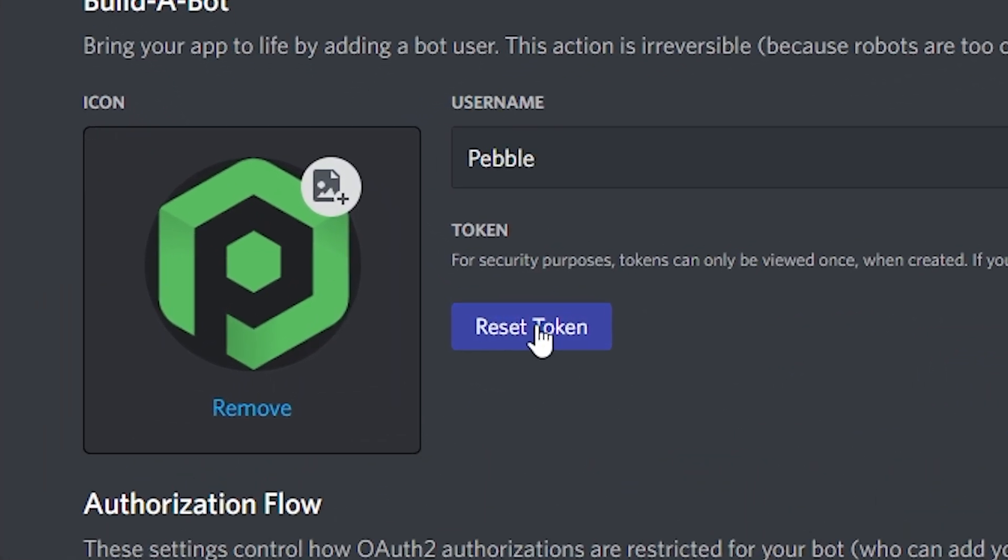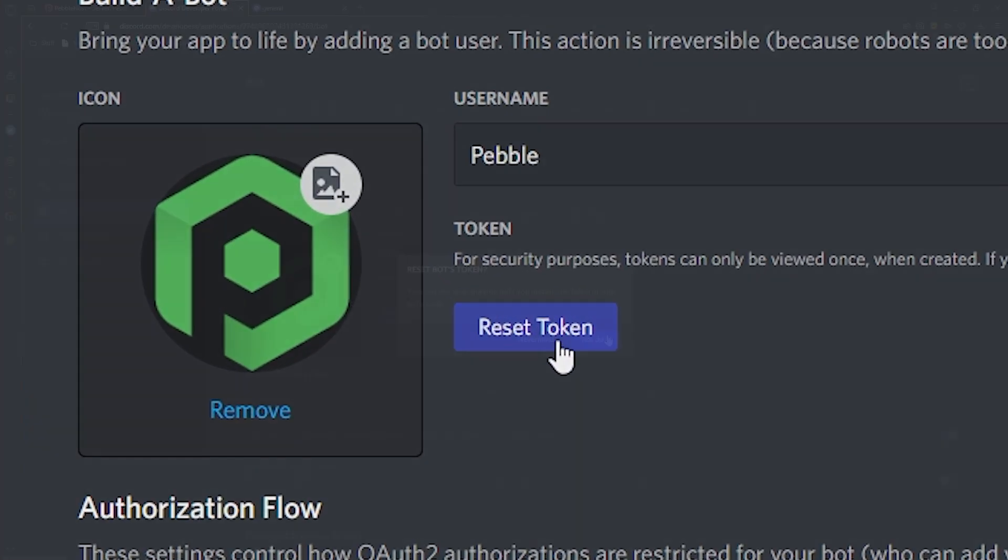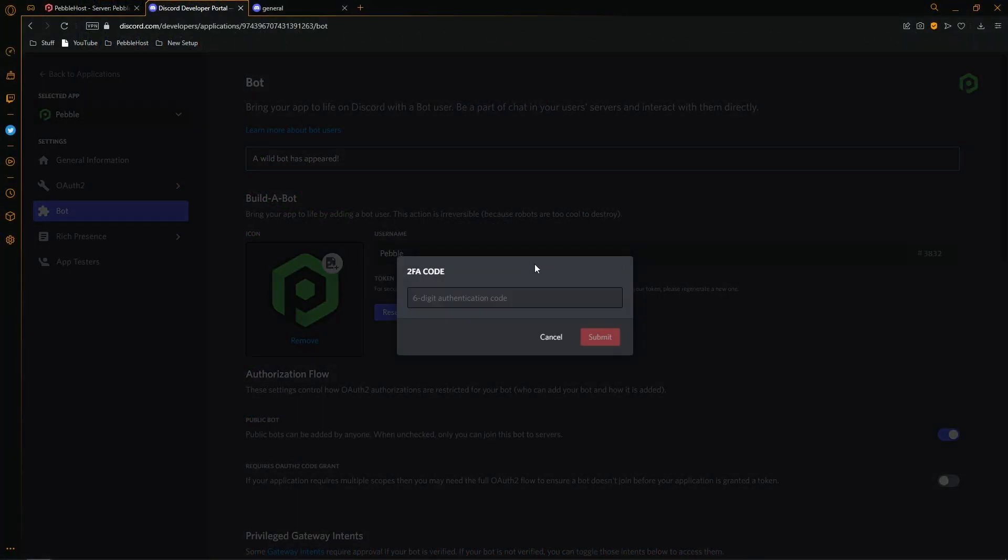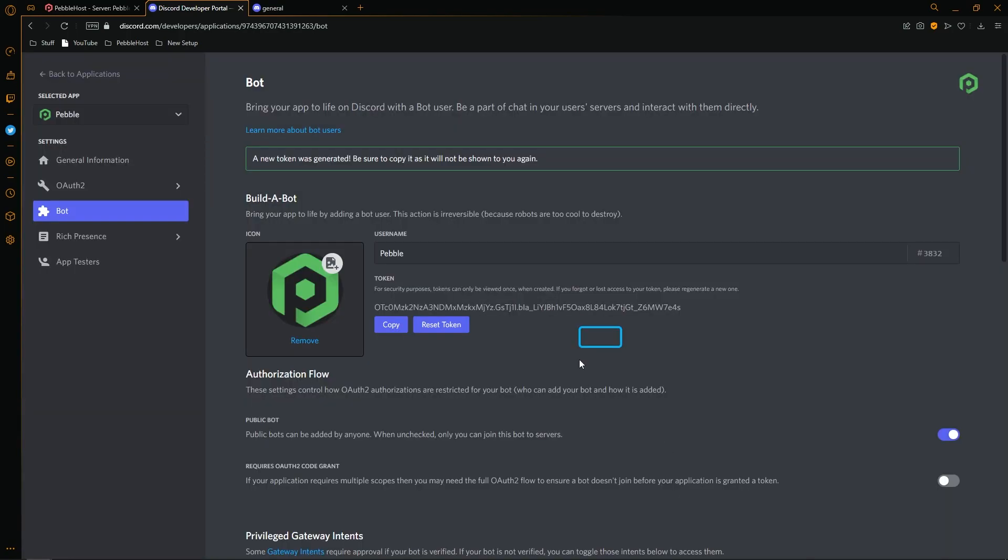Then we want to select reset token. Then once again, click yes to it. If you do have 2FA enabled, you want to put in your code. So I've just put in mine. And as you can see, we've been given a token. You want to make sure that you don't share this token, as once someone gets a bot token, they'll pretty much be able to do anything they want with the bot. I'm only showing mine for this example, and it will be immediately reset after this video.